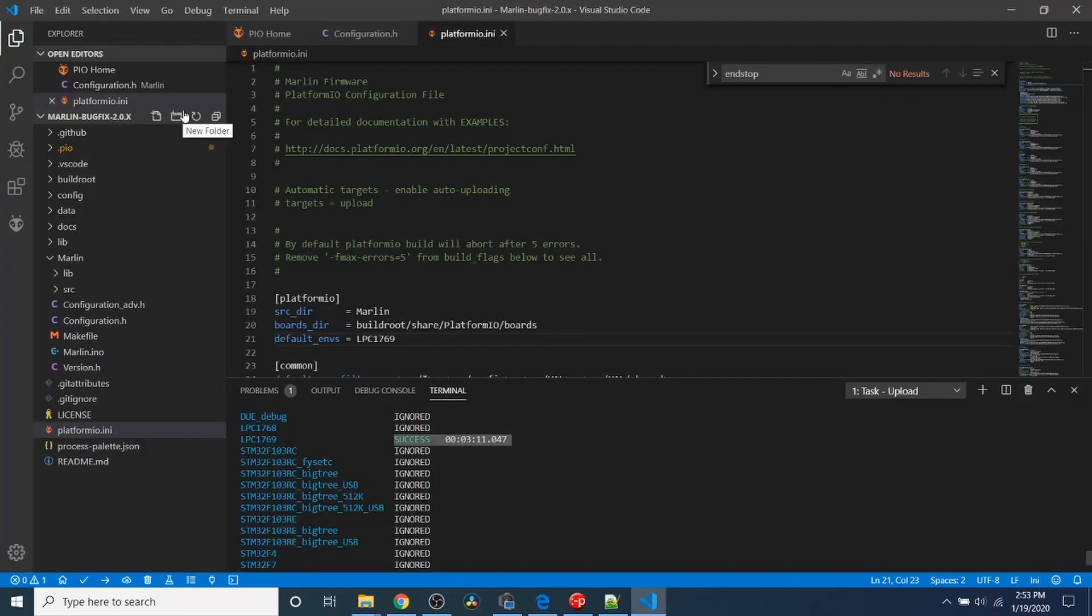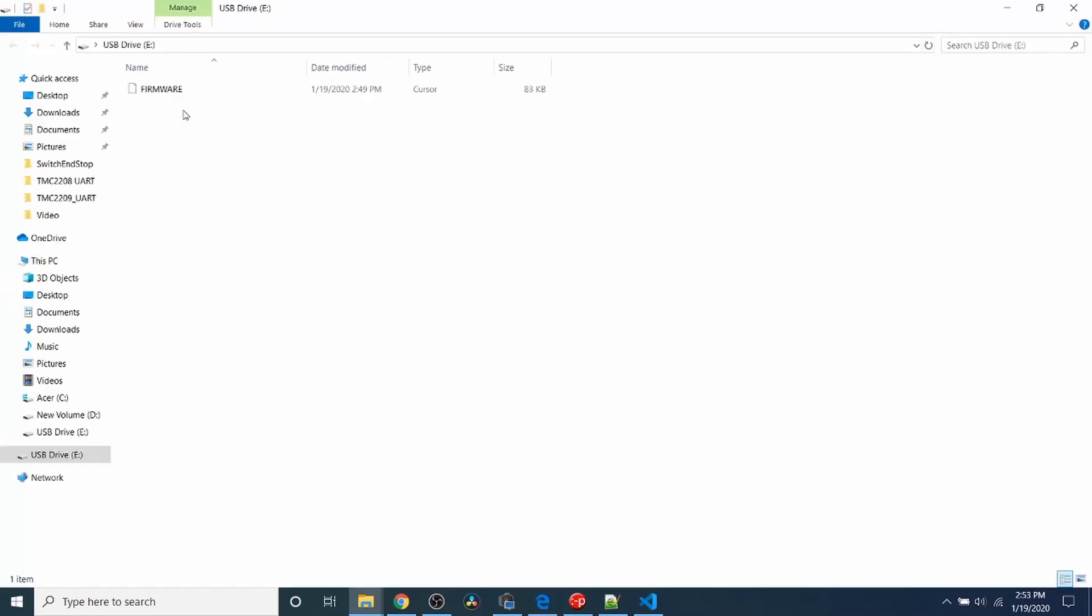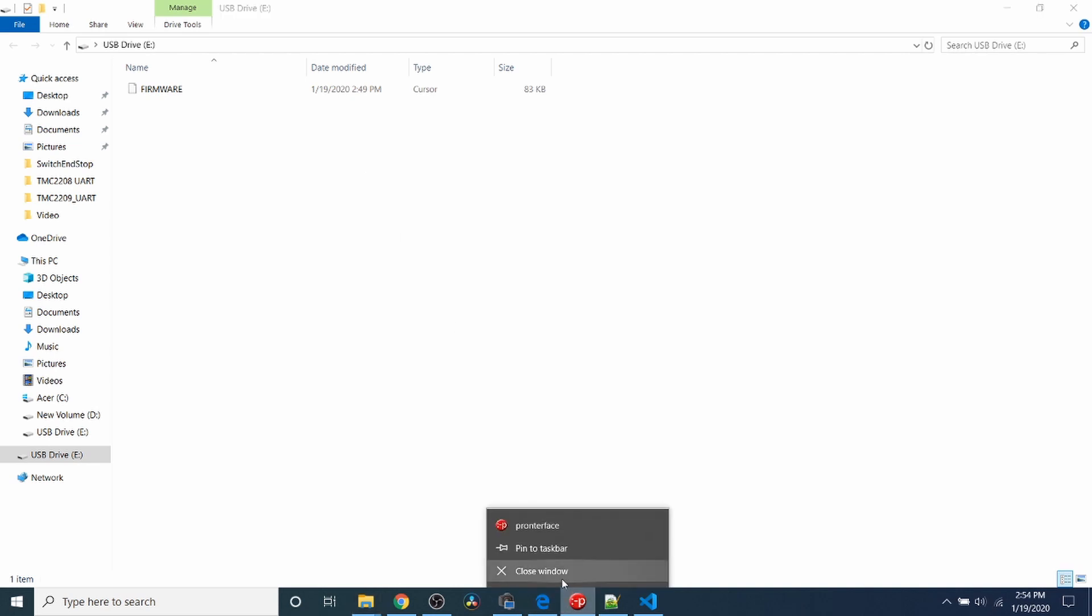In order to load it, I'll need to disconnect the USB drive, and then plug it back in. When it powers up, it should load the new Marlin firmware. As you can see, the time has changed to today from just over a month ago.